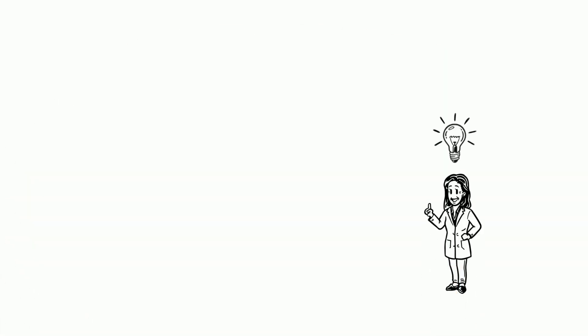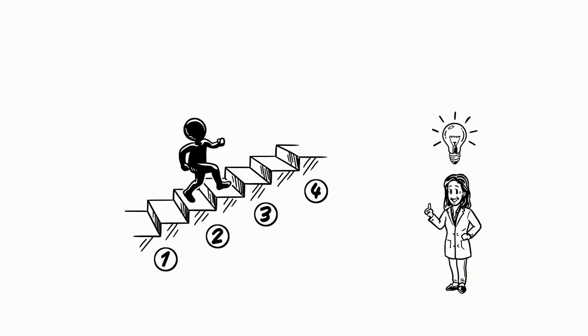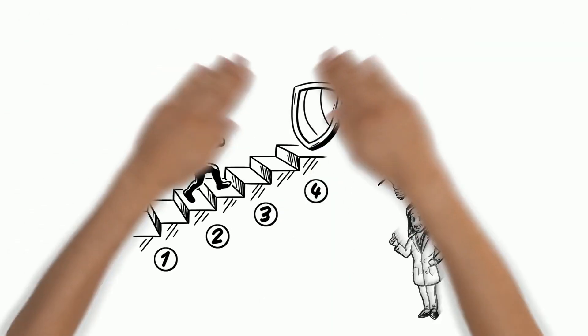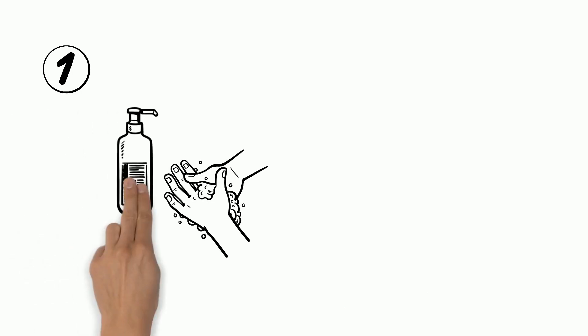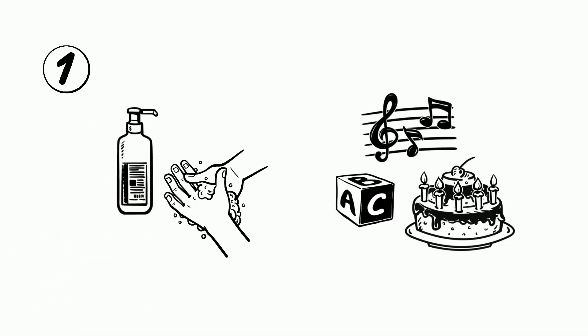So what can we do to help stop the virus? Dr. Marty encourages you to take these four simple steps to stay safe. One, wash your hands regularly with soap while you sing the ABCs or birthday song.